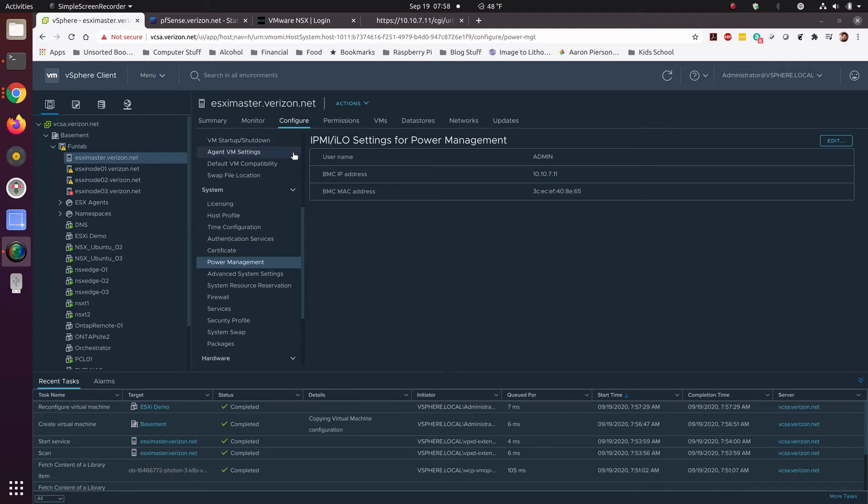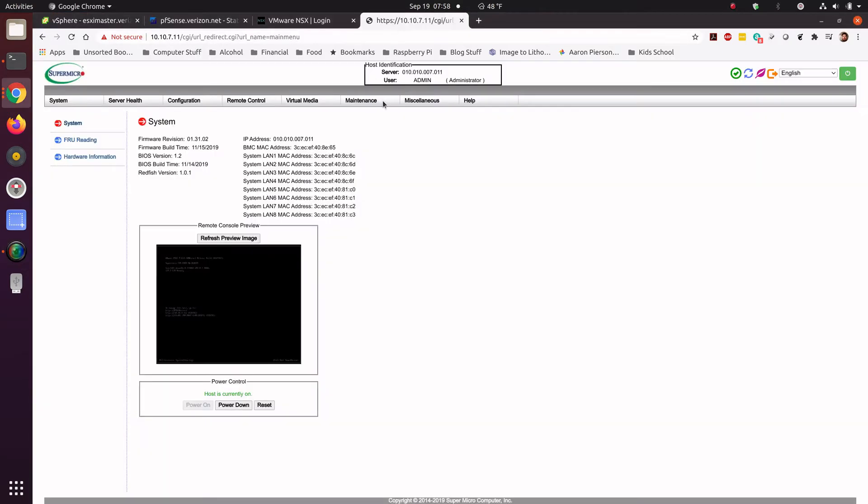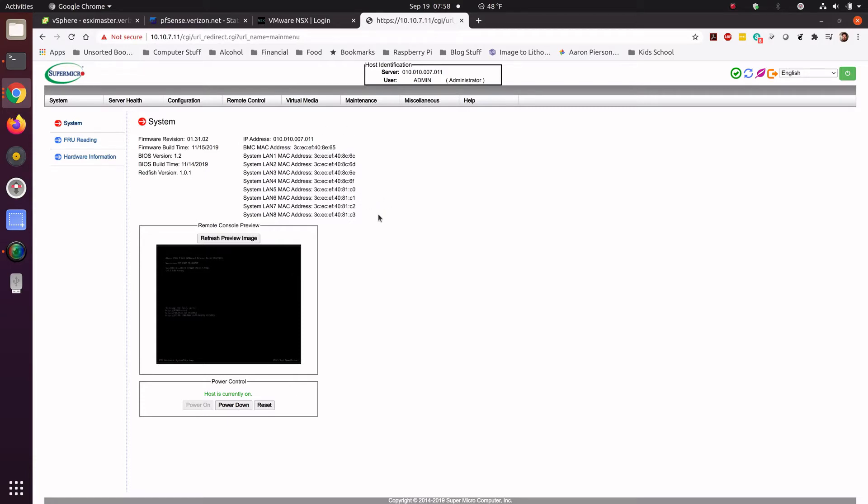Alright, so today we're going to cover the installation of VMware. I've got a VMware we're going to install to, and then I'm going to show you the IPMI for Supermicro. This is probably what you would use for a console, something like this, DRAC, or the Cisco CIMC. You would go through the management port for Lights Out Management to get your installation completed.